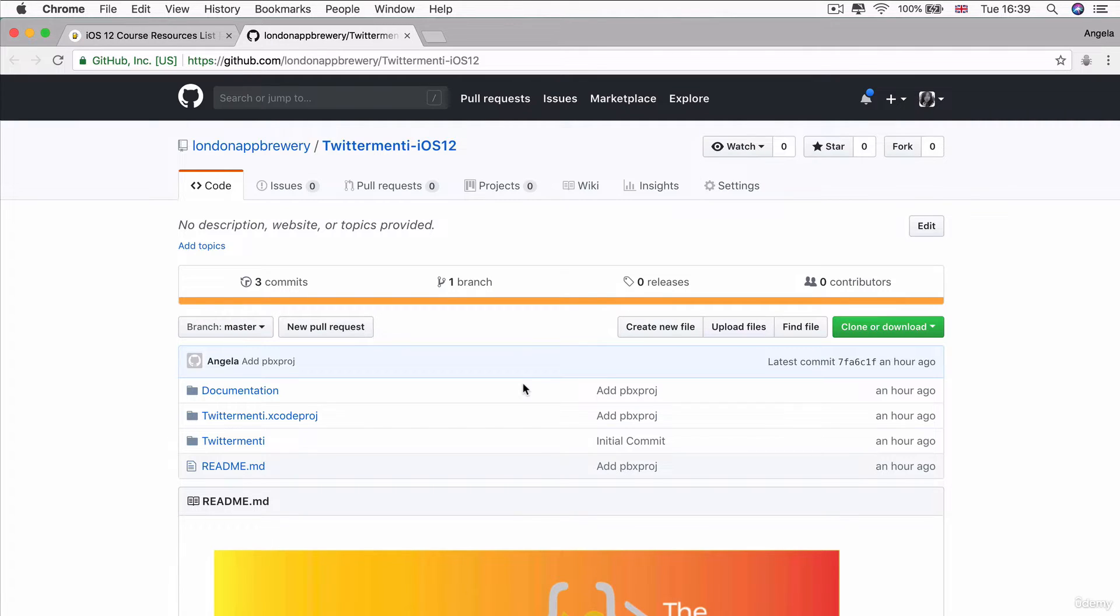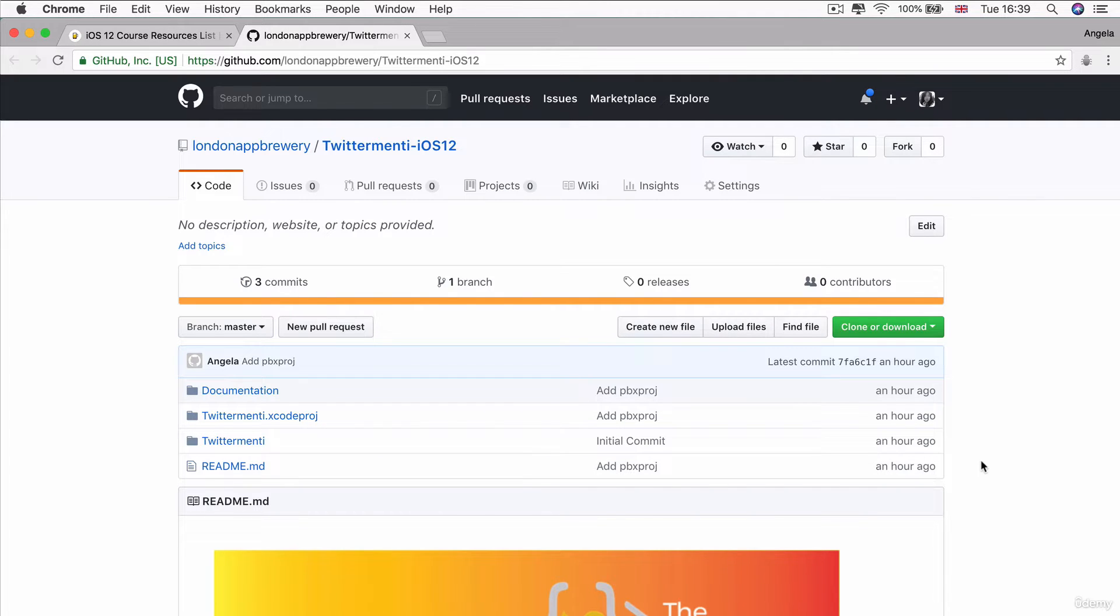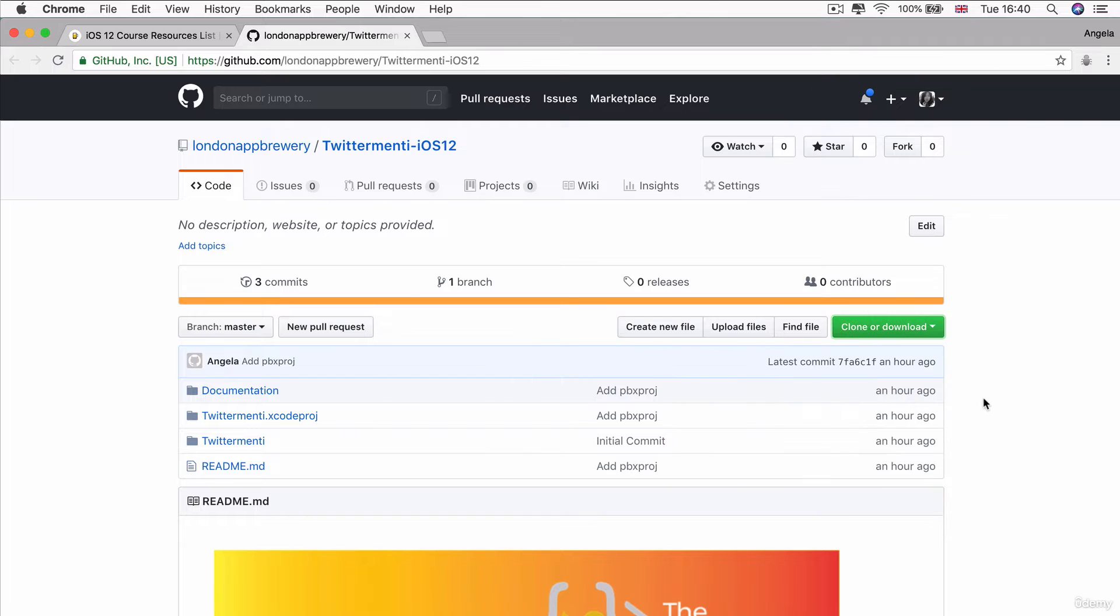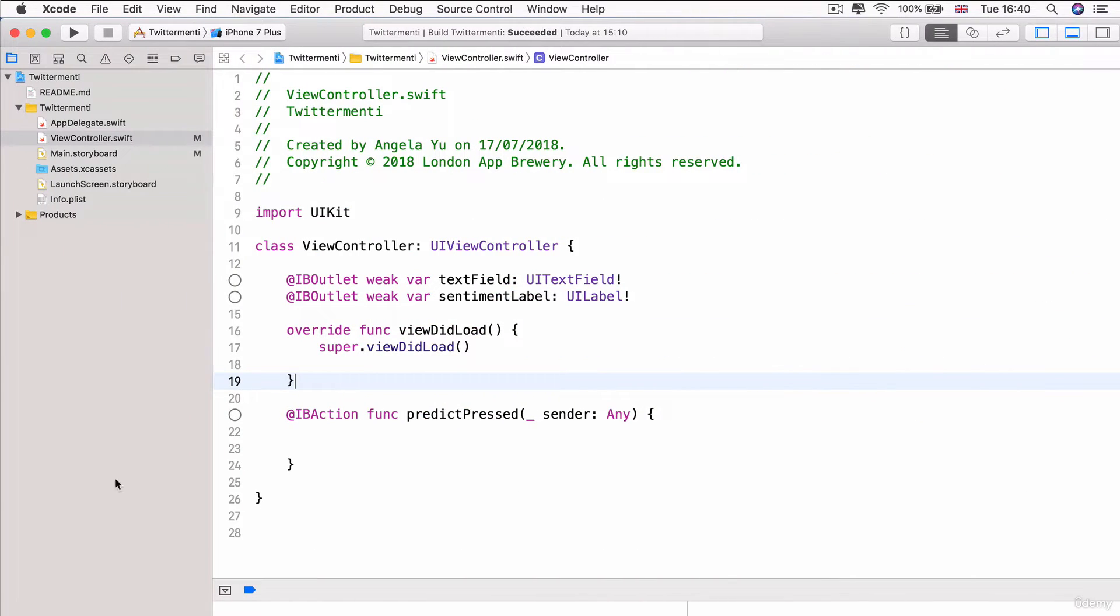So if you haven't already done so, make sure you head over to the GitHub page for Twittermenti and go ahead and git clone or download and unzip the initial skeleton project. And once you've done so, you should end up with this Xcode project.